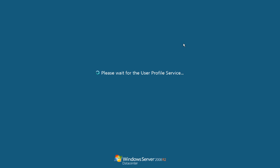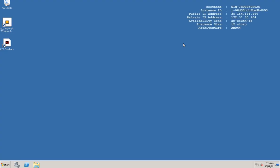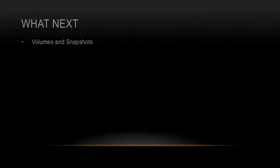We are logged in to the Windows instance. Let's just wait for a second. Alright so we've logged in. On Windows EC2 instances you'll have all the information on the top right hand corner. And this in my opinion is very handy. You can quickly find out your public IP address, your private IP address, your availability zone, your instance size, your architecture, instance ID, and host name. That's how you connect to a Windows EC2 instance.